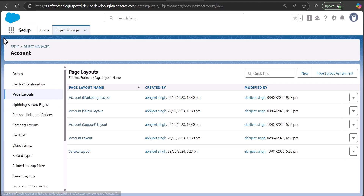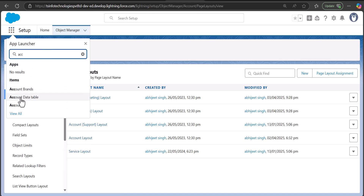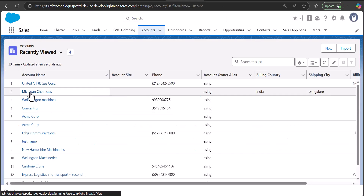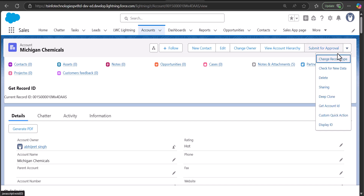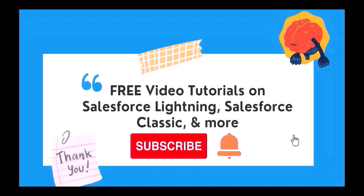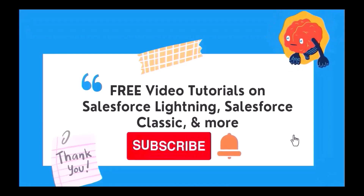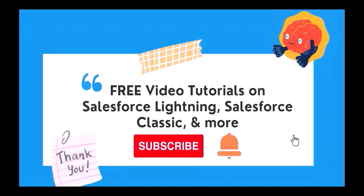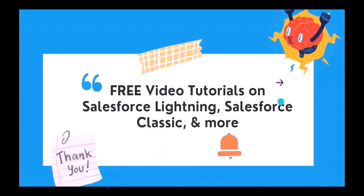Navigate to the Account tab and open any account record. In the dropdown you will see the quick action 'Display ID'. Click on it and it will display the current record ID of this account record. This is how you can fetch and display the current record ID of an object record in Lightning Web Components. If you liked this video, please like, share, and subscribe, and hit the bell icon for regular updates. Thank you for watching — see you in the next video!